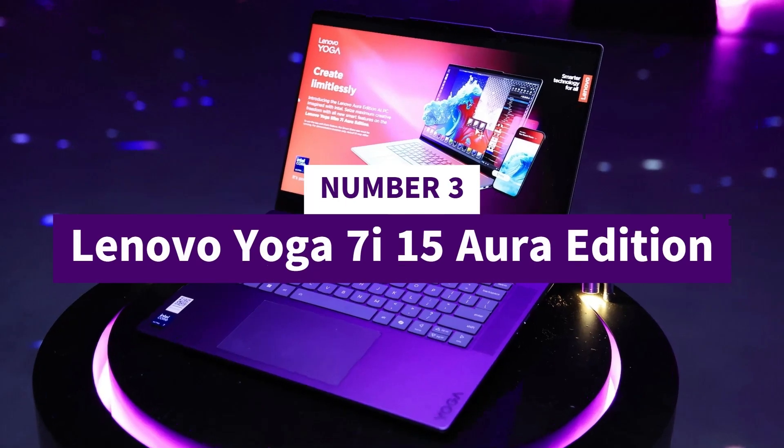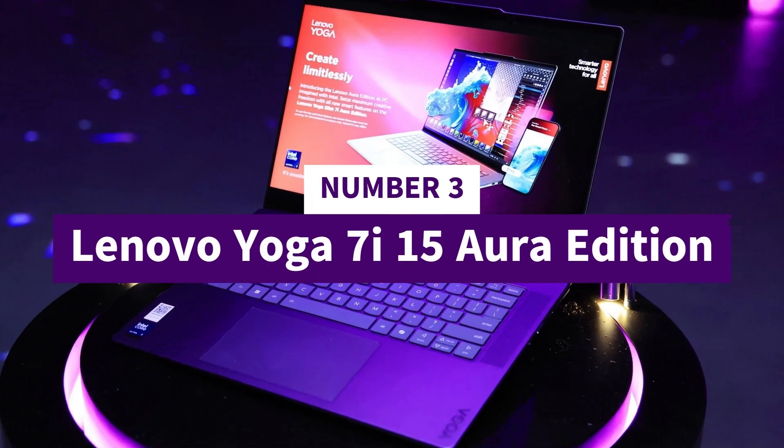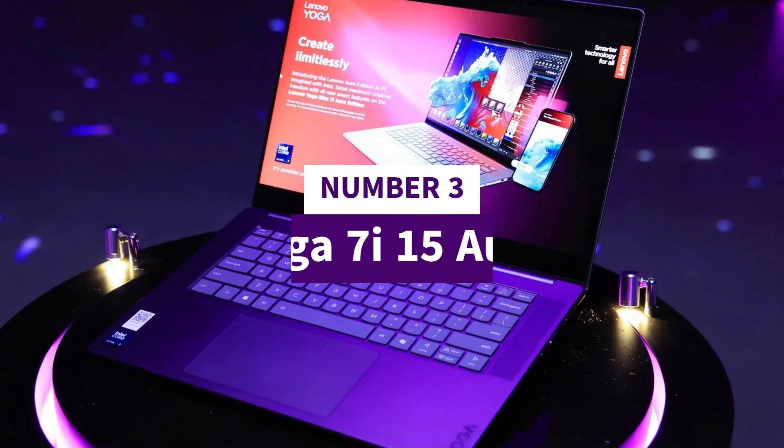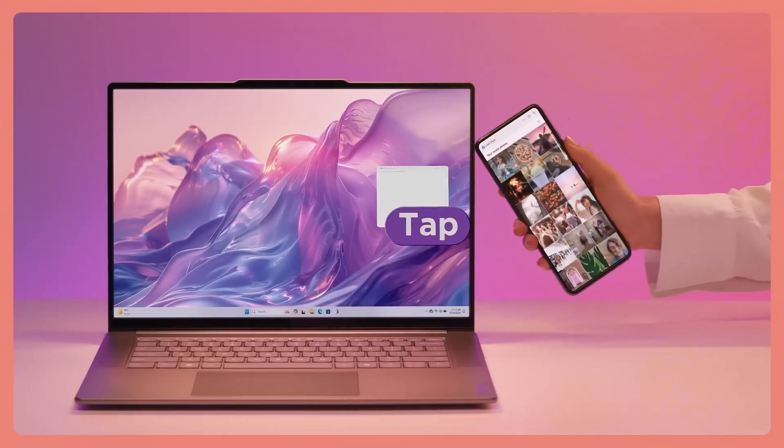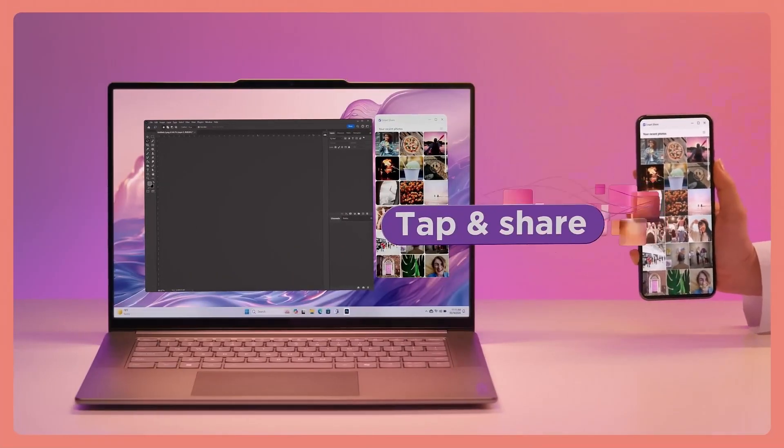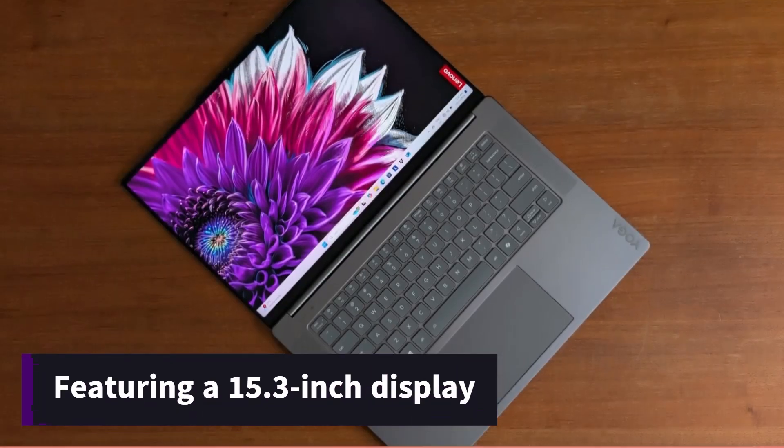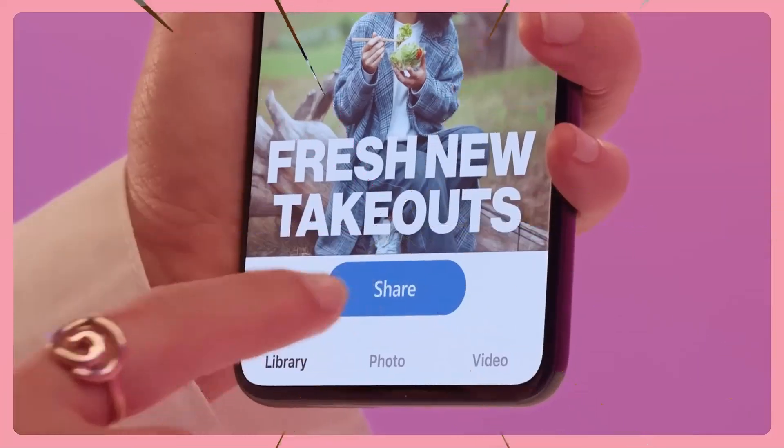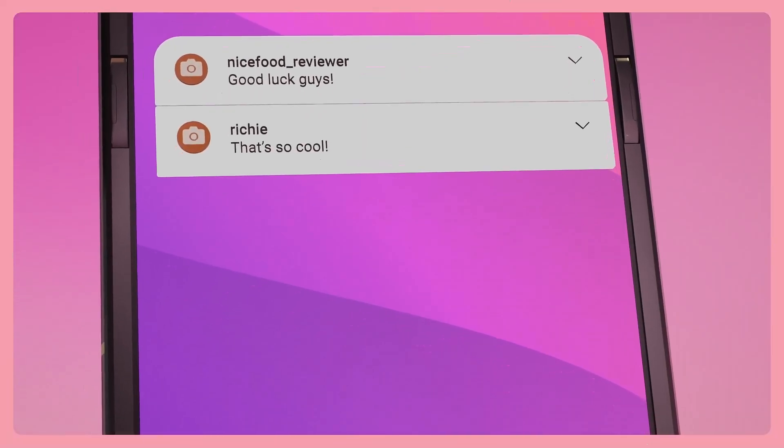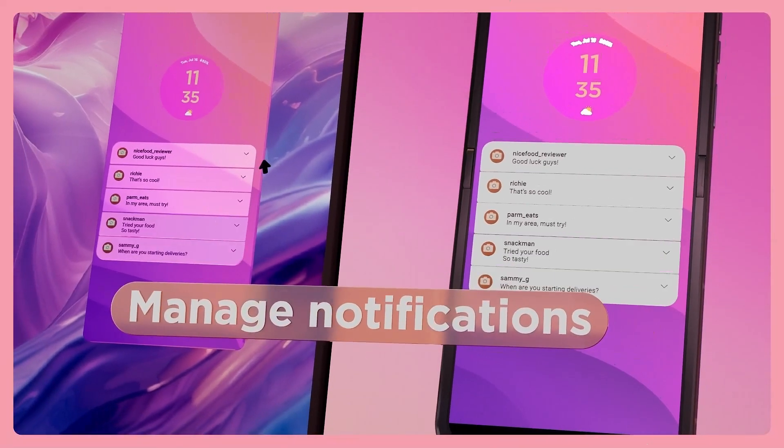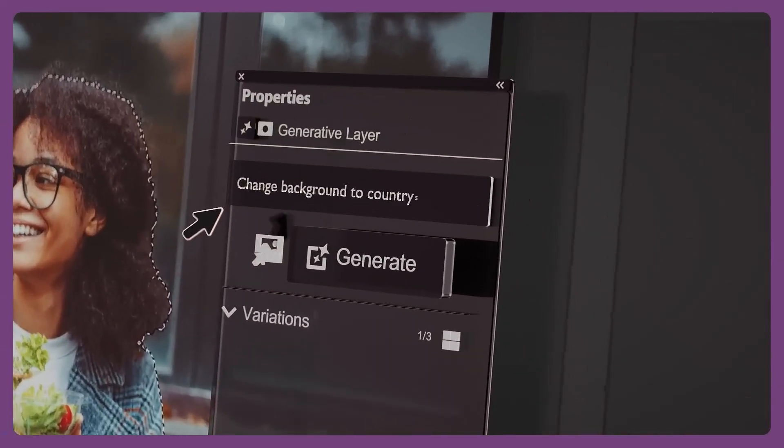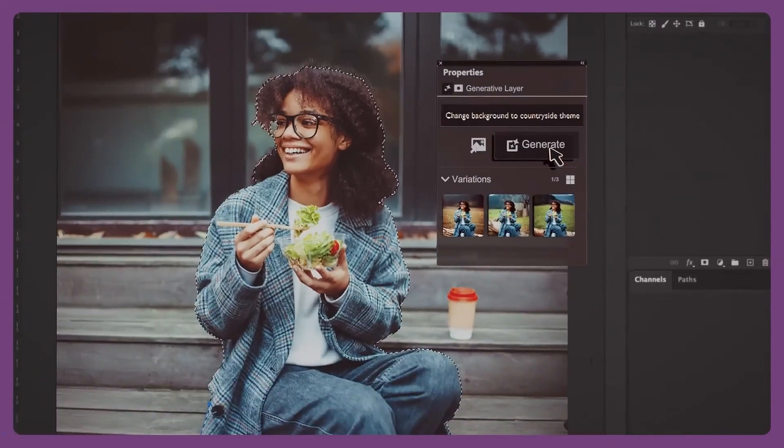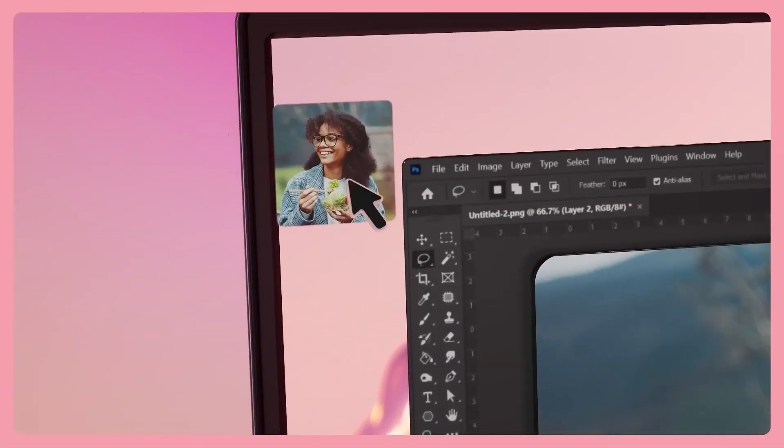Number 3: Lenovo Yoga 7 i15 Aura Edition. The Lenovo Yoga Slim 7 i15 Aura Edition is a sleek and lightweight laptop featuring a 15.3-inch display, a comfortable keyboard, and a reasonable price point. It offers well-rounded performance, long battery life, and an attractive design, making it a solid choice for various tasks.